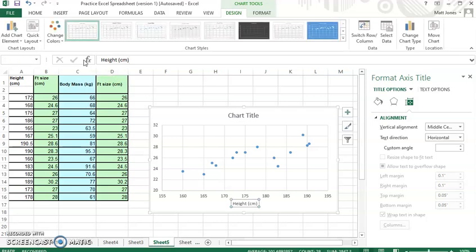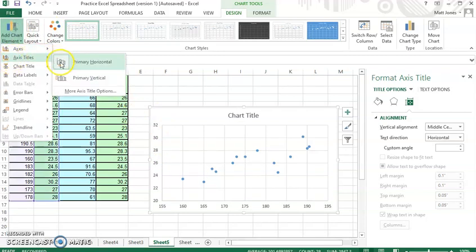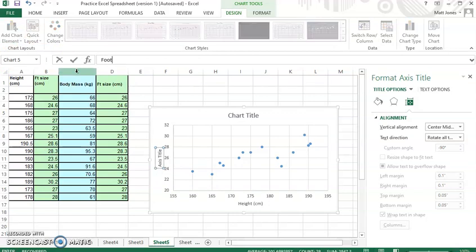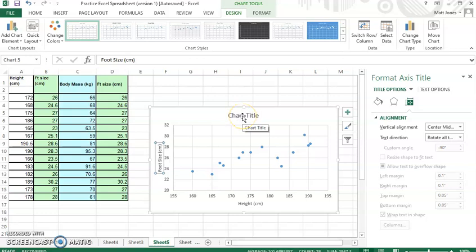And as soon as I hit enter, it'll appear on my graph. And then for my axis title for my primary vertical, I'm going to say foot size in centimeters. And okay, so I've got those labeled. I'll go ahead and put a title on here later.